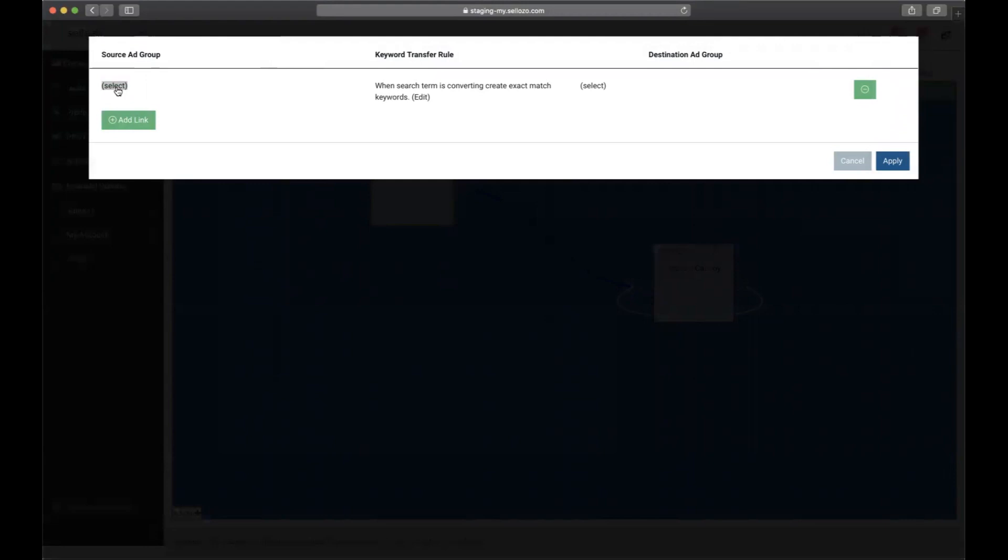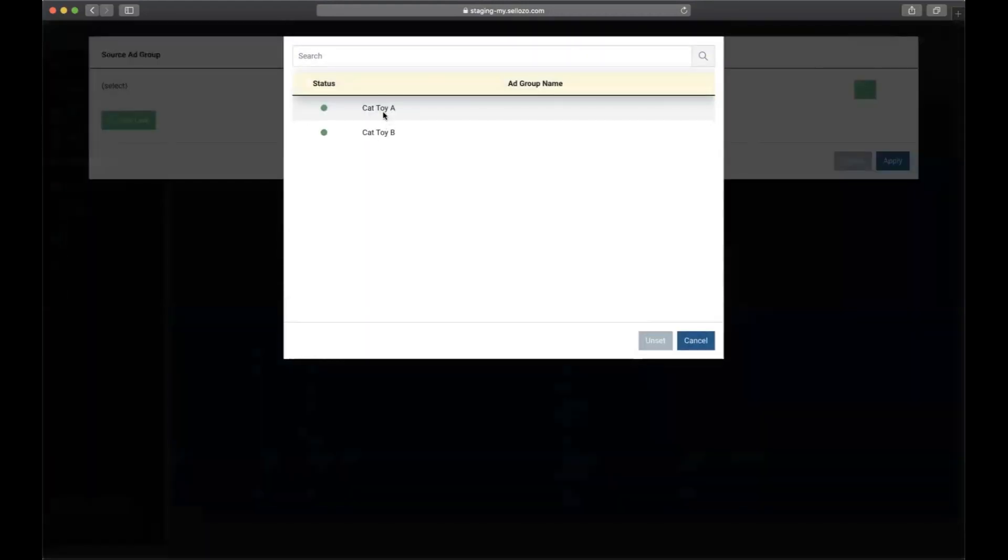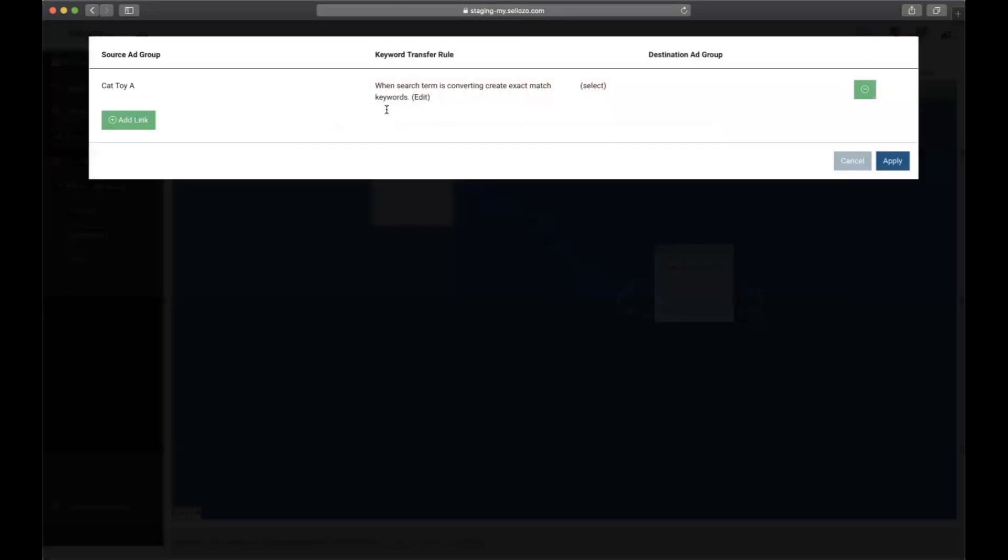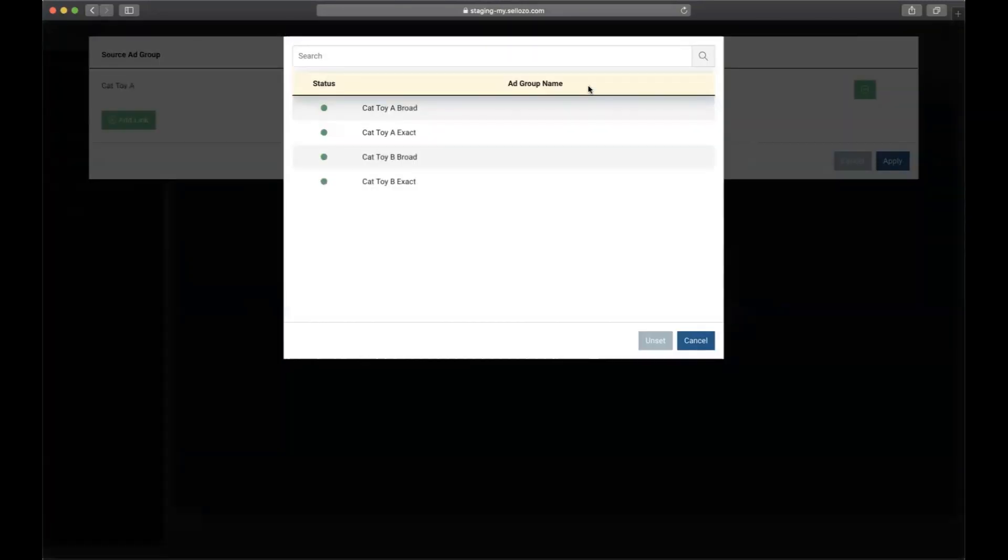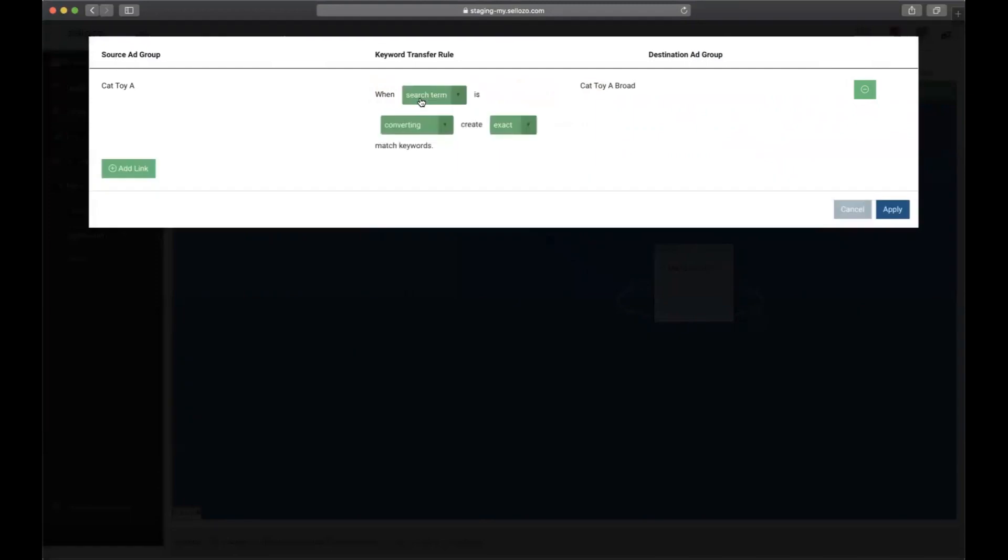We'll add a link, select the Cat Toys ad group A, and then select the destination. The first one we'll set up is the Cat Toys A broad. Since this is going to a broad match ad group, we'll need to change it from when the search term converts create an exact to create a broad.